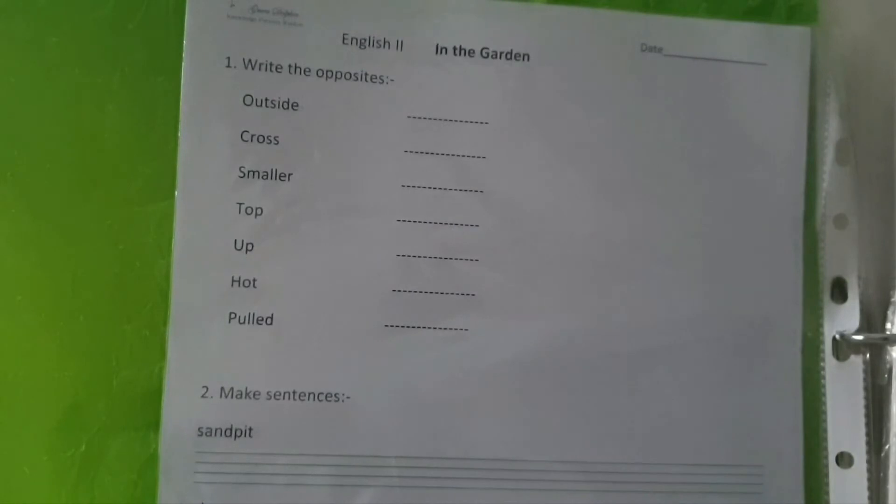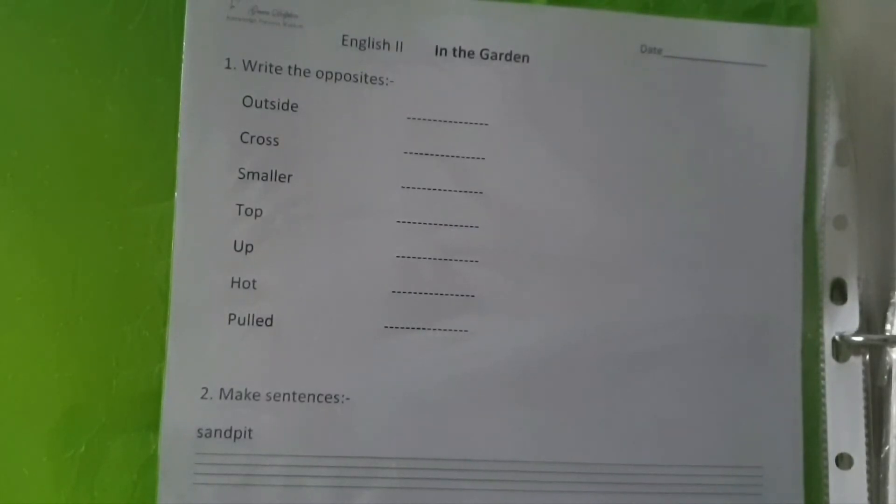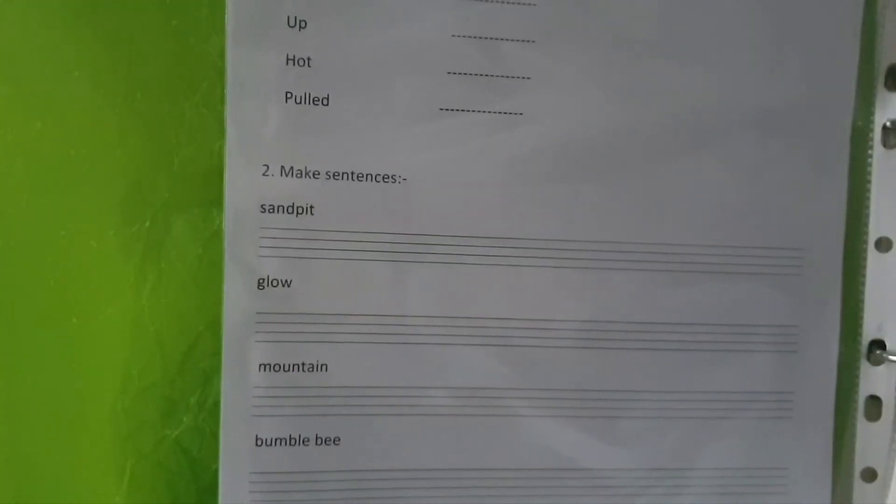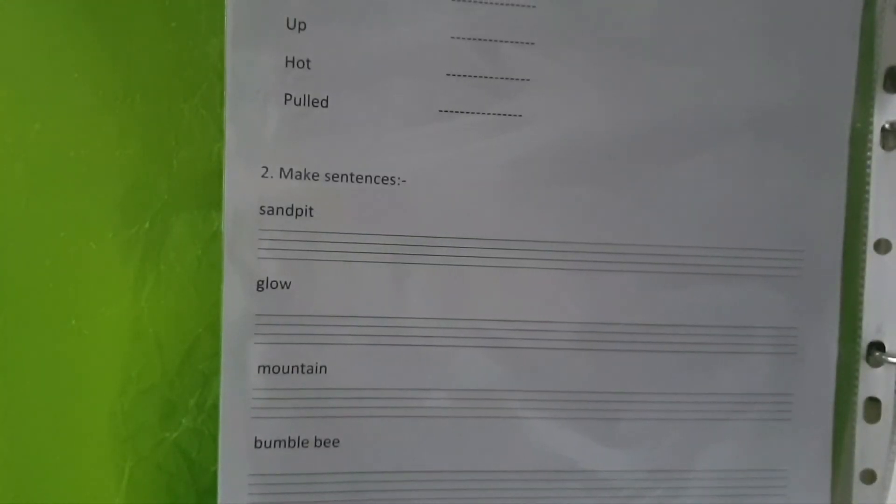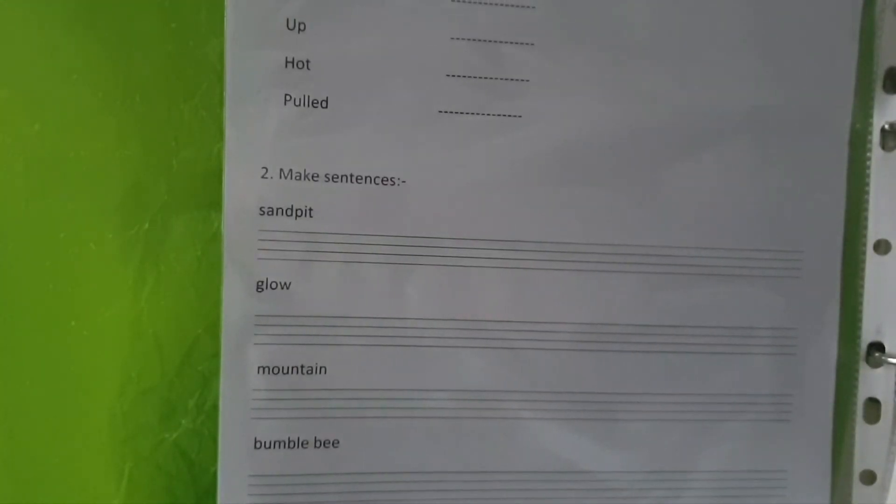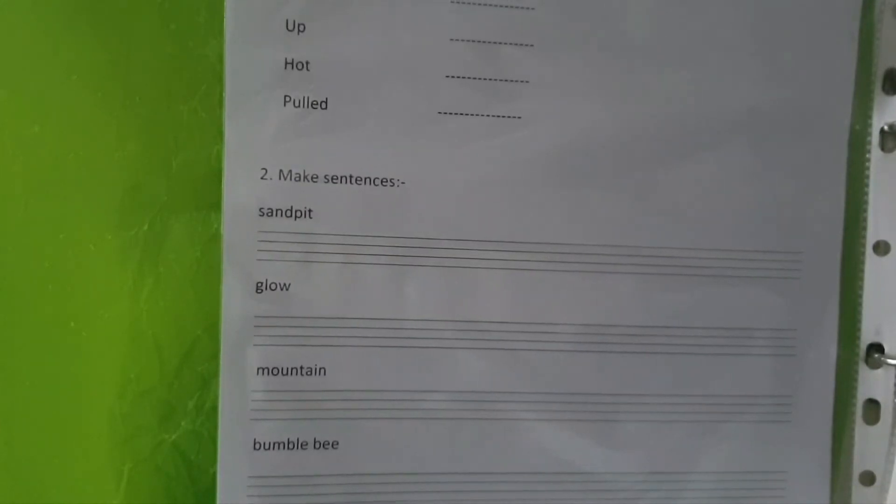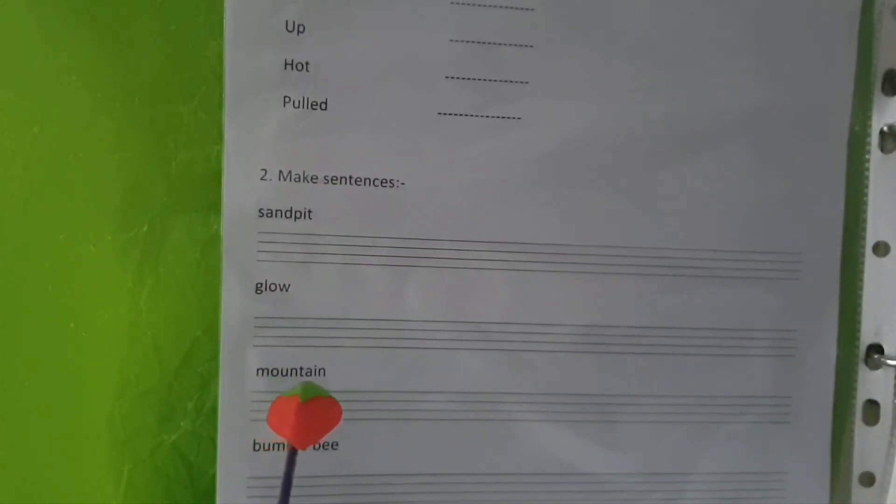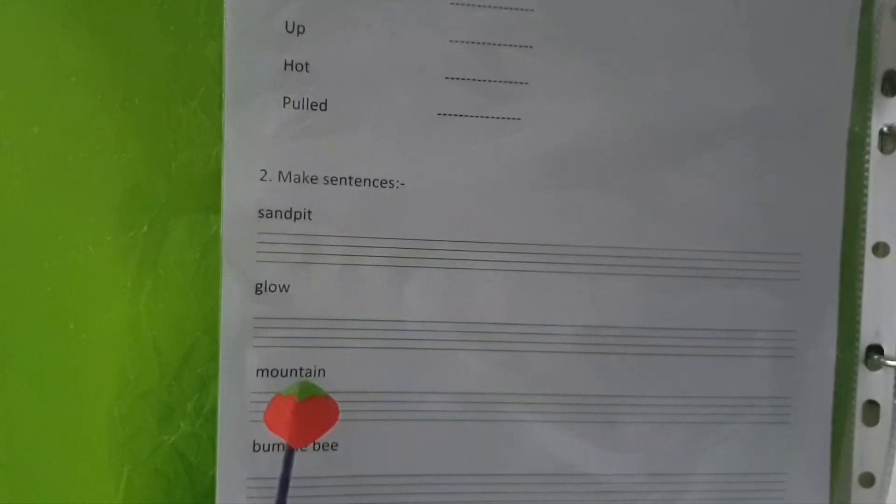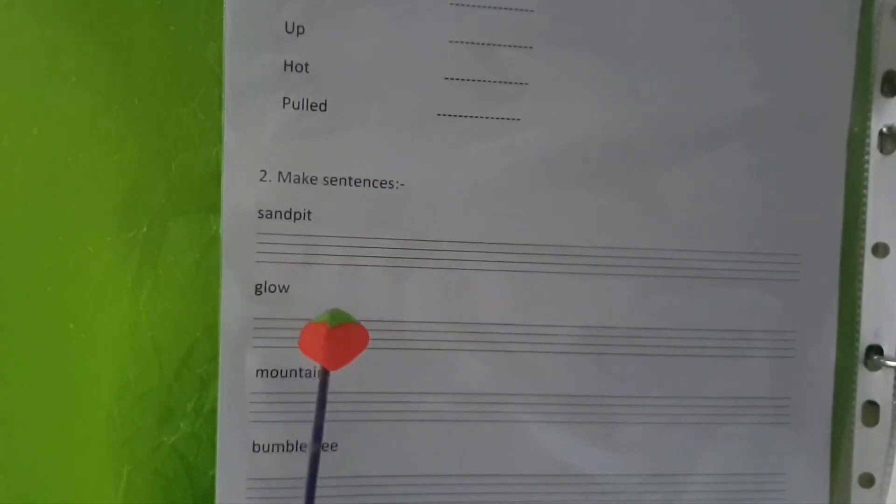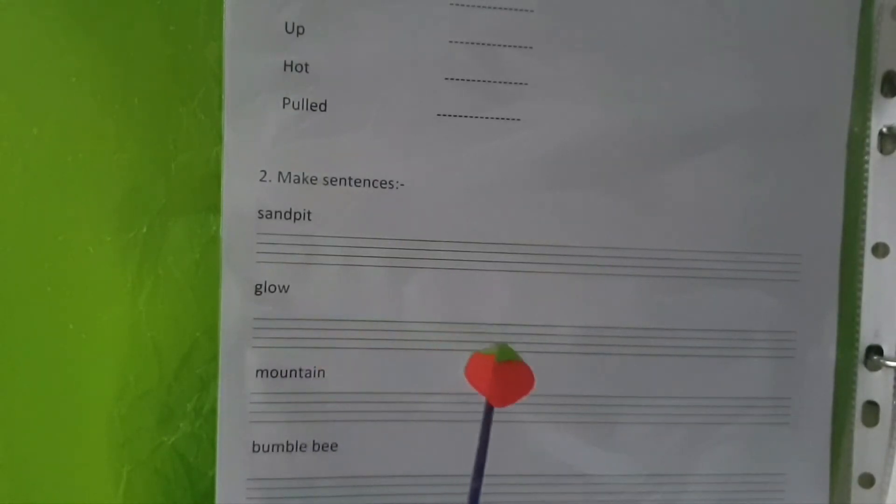It says make sentences. The first word is sandpit, so what are you going to make the sentence of sandpit? Let me help you. Children love to dig in sand pits.